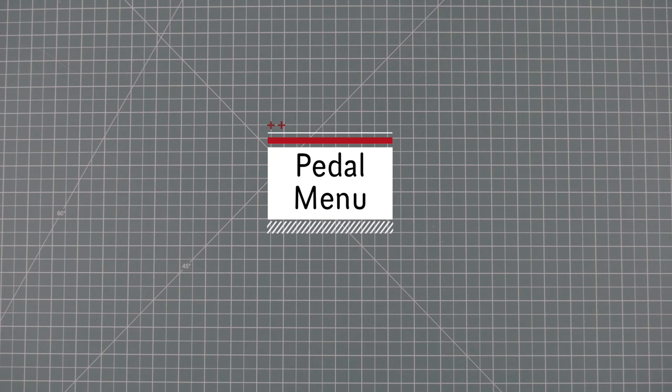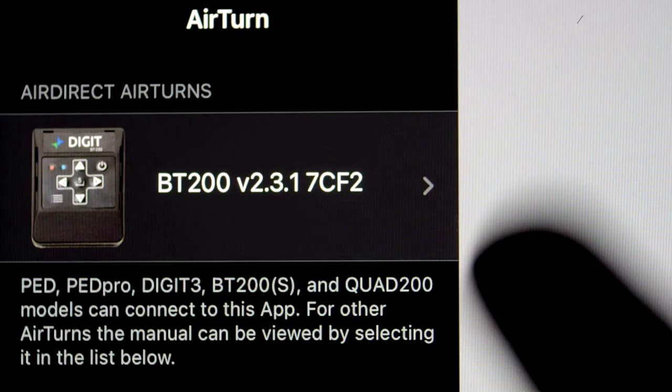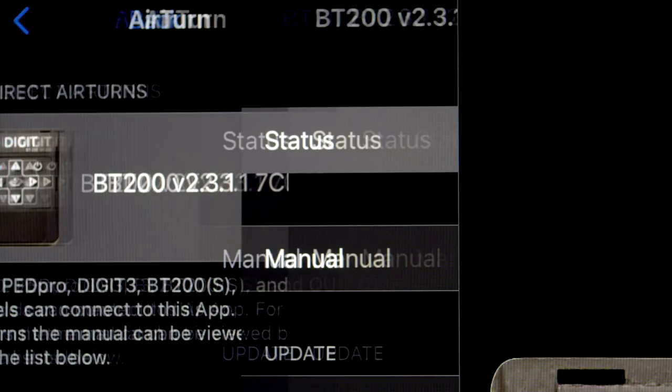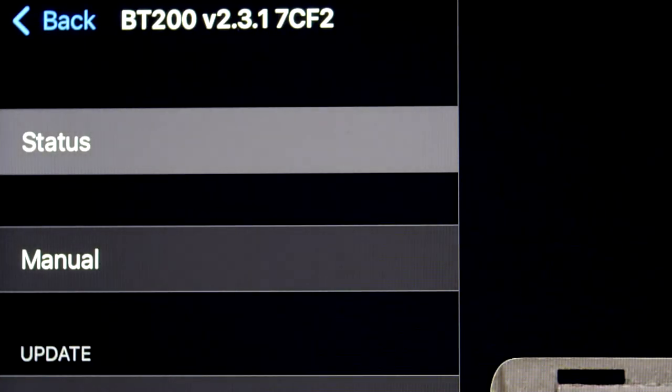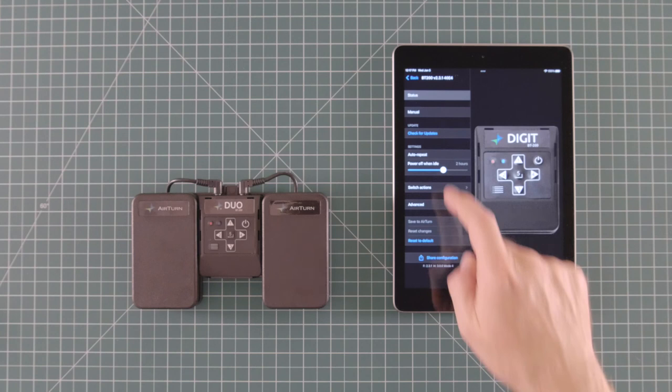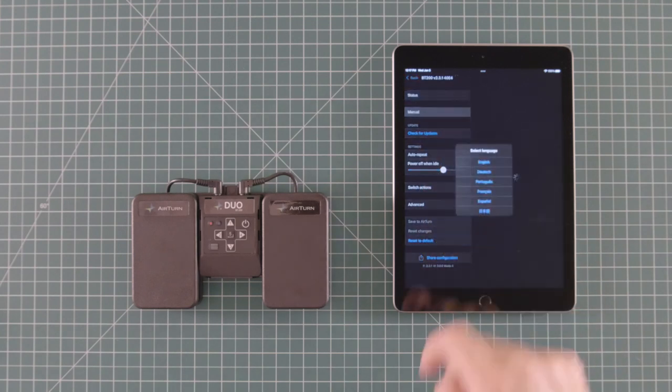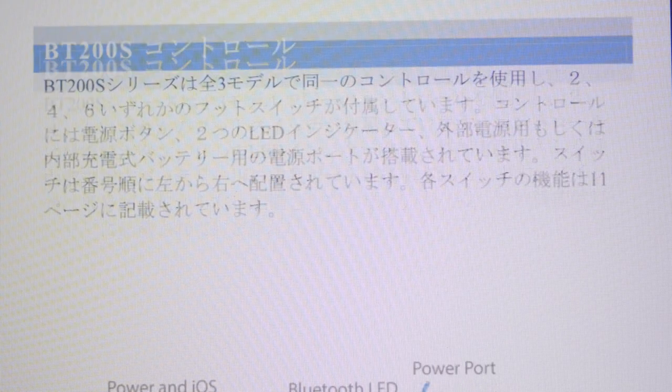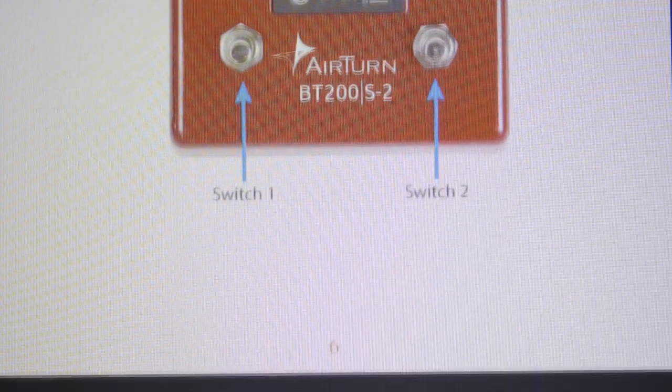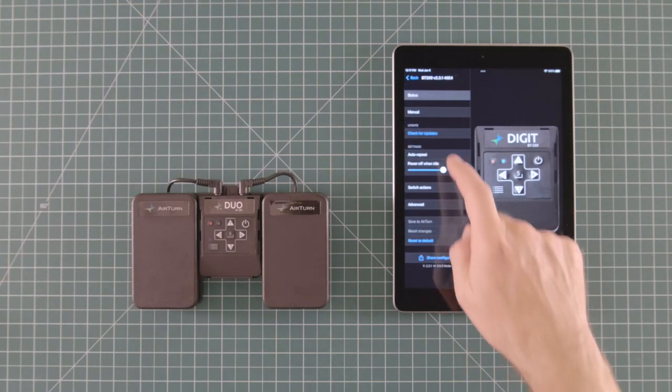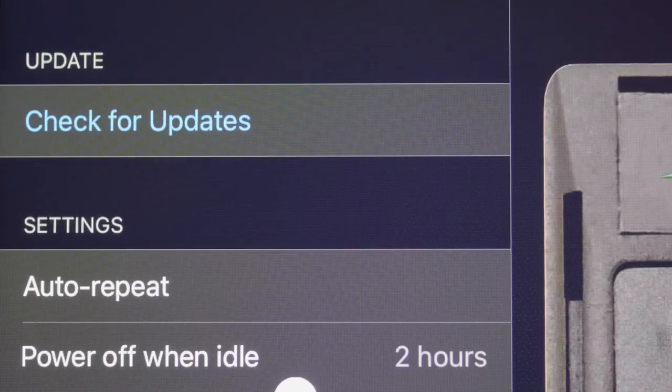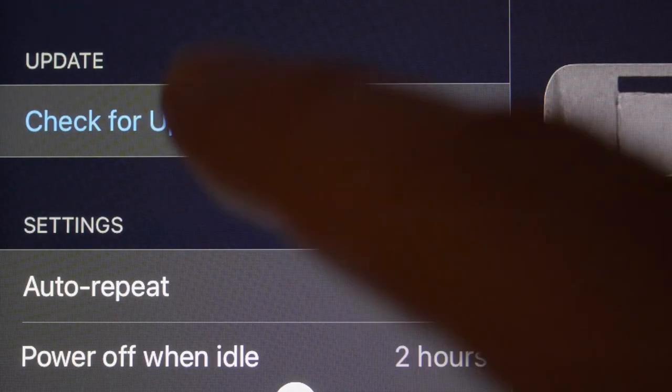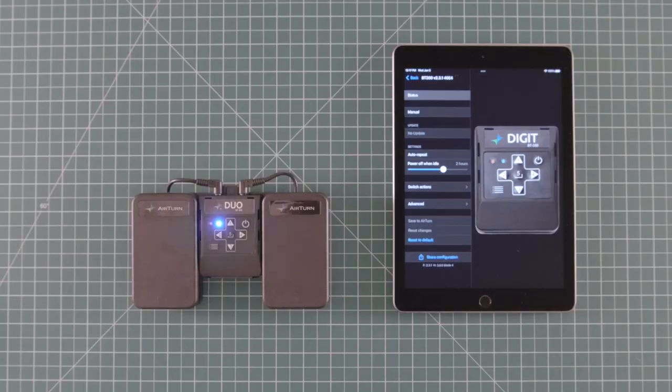Let's have a look at the menu for the pedal. The first thing you see is a link to the manual. Tap that to read your device's manual in a variety of languages. Next is the check for updates icon. Tap that to update your pedal's firmware. This is similar to updating the operating system in a computer or a phone.